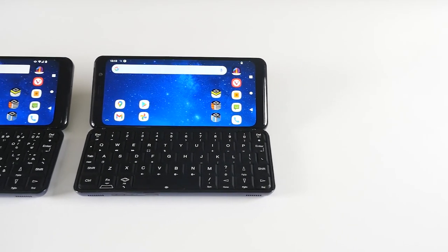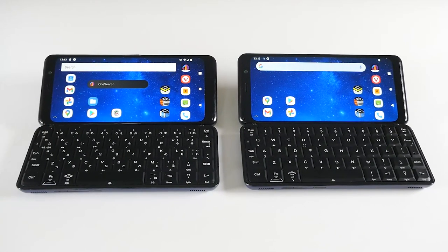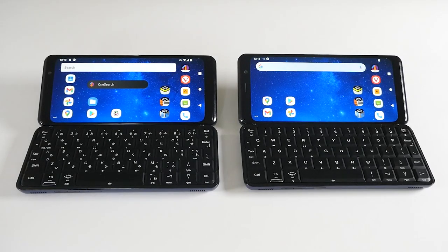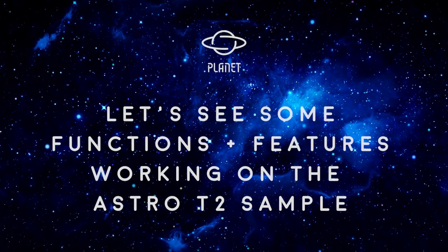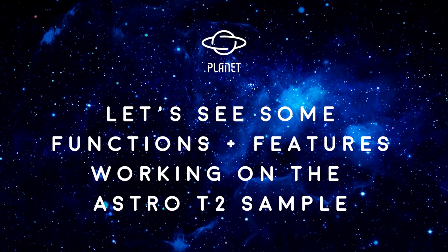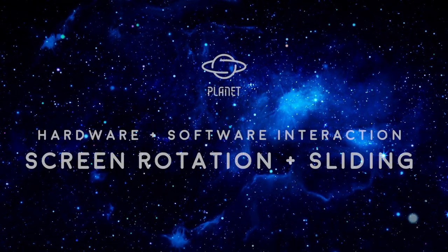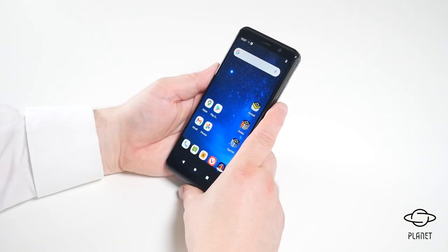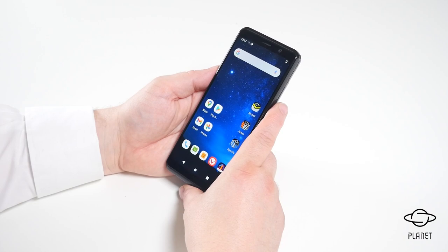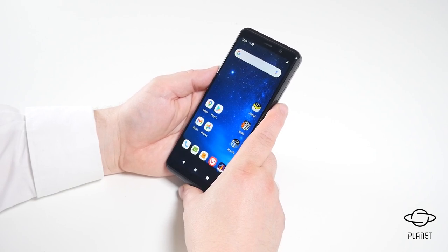As we are testing the T2 samples of the Astro, we wanted to show you some great features and functions that have been implemented in the firmware that will help you use your Astro in wonderful ways. Today we want to focus on the T2 samples and the way the device screen orientation rotates, and how we do that using the hall sensor and action.